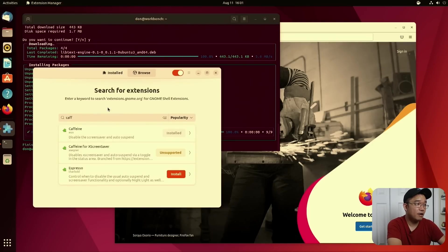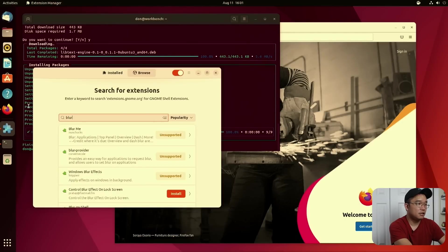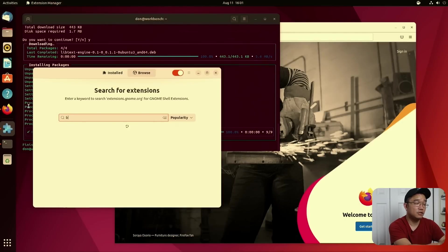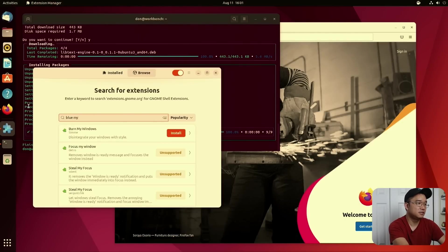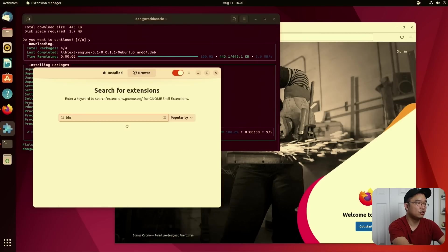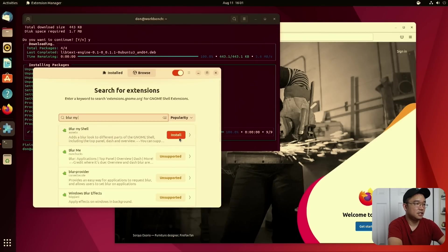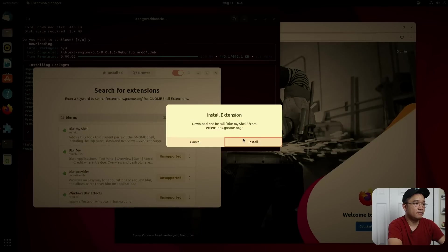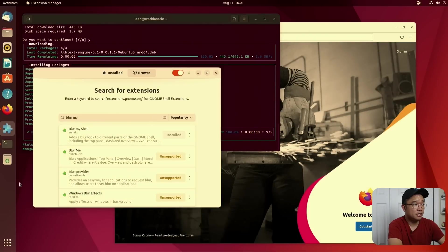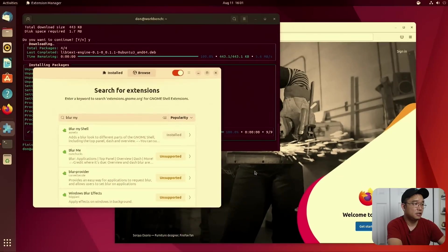Then I would actually use blur. Actually, I'll, yeah, I could do blur my shell. Blur my shell, install that. Okay, this will actually give me a blur and it makes this look so much prettier.